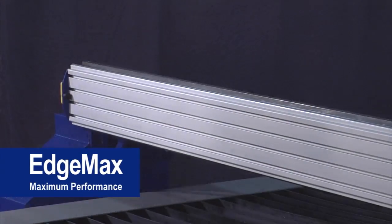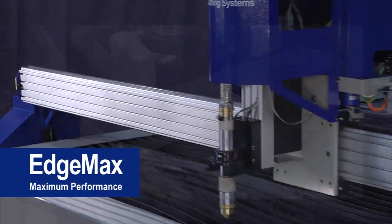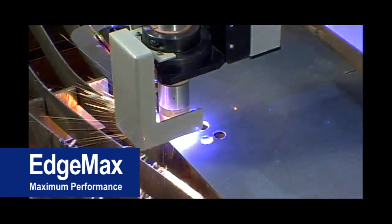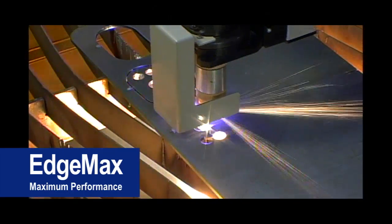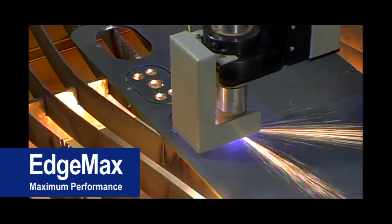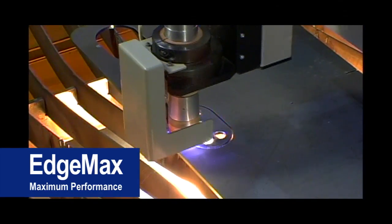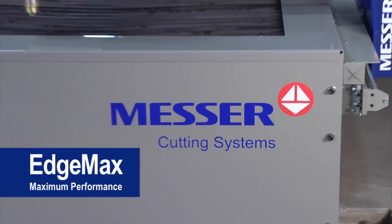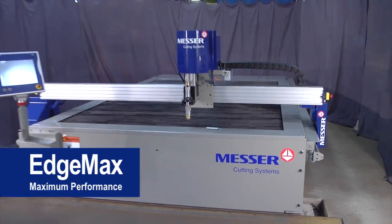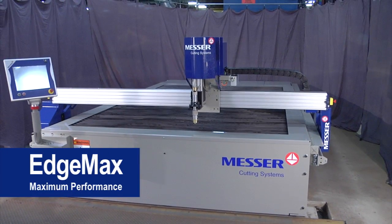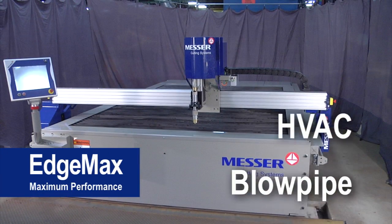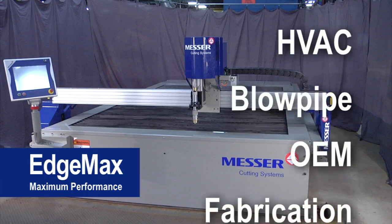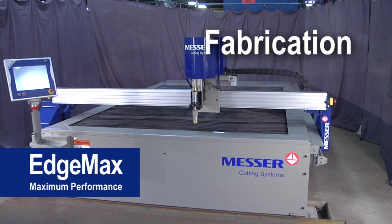The EdgeMax offers rugged unitized construction, multiple plasma options, and versatility to economically meet the needs of your shop. Messer's EdgeMax does it all. It's ideal for the HVAC, blowpipe, original equipment, and fabrication shops.